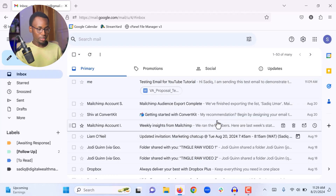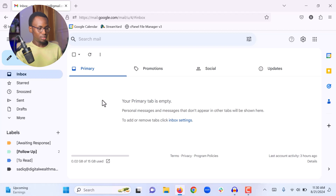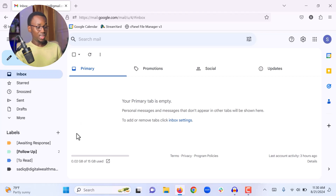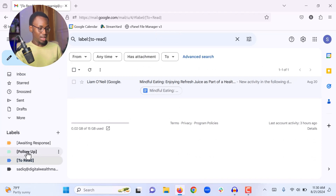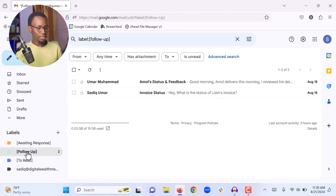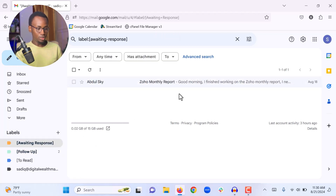Archiving all emails may take a minute depending on how many you have, but give it a few minutes and you will have a clean inbox. As you can see, we have archived all the emails and our Primary tab is now empty. This makes managing the email inbox much easier. When you want to check emails in a label, simply click that label — 'To Read,' 'Follow-Up,' or 'Awaiting Response' — and you will see all the emails organized there.